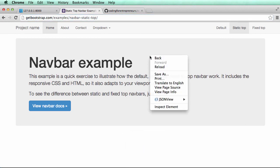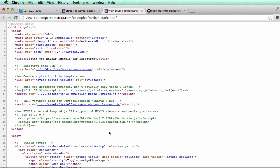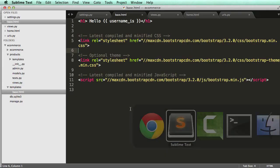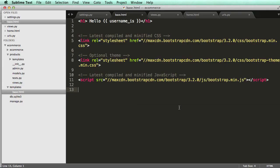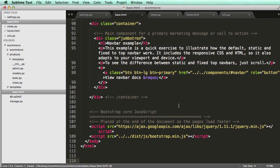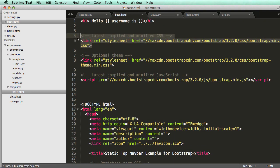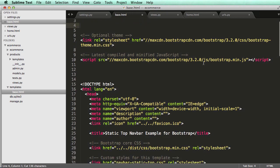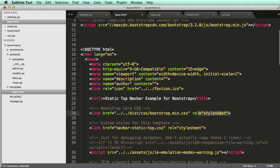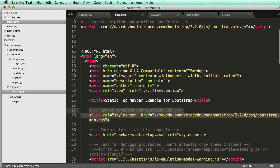Right click or control click if you're on a Mac, go to view page source and we're just going to copy all of this stuff. Select everything, copy it all, and paste it in. Now with the stylesheet, I'm going to cut this one so we're using bootstrap.min. I need to look for the next bootstrap.min which is right here, so I'm going to paste that in right there.